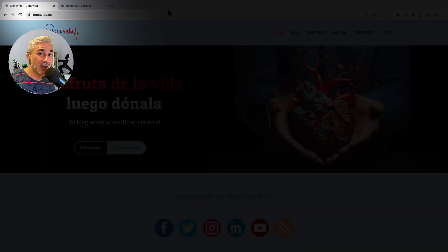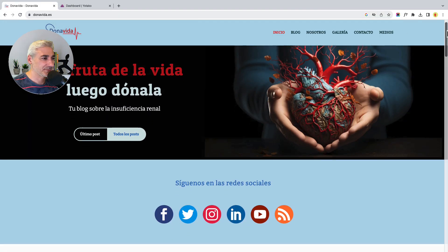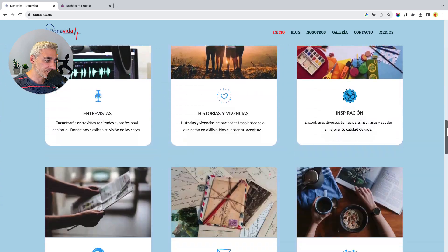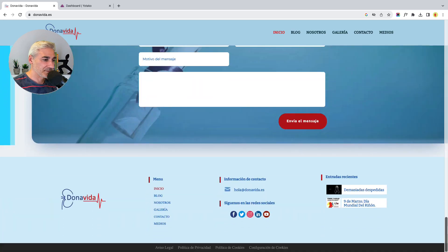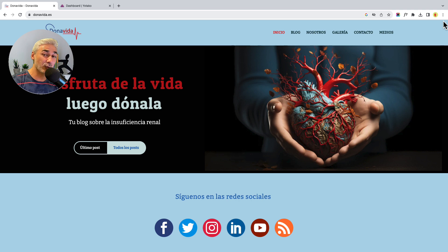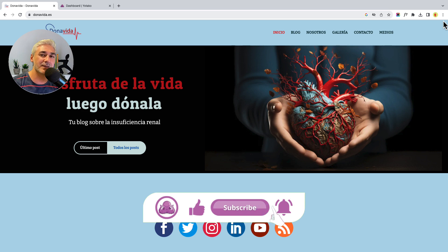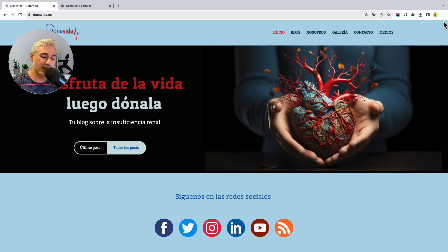Now we can see the live website with the new WordPress theme. And that's all for now — thanks for watching. I hope you found this tutorial useful. If you have any questions, please leave a comment below. I will also share the links to the plugins. Please subscribe and give us a thumbs up. Hope to see you soon — thank you and bye bye!